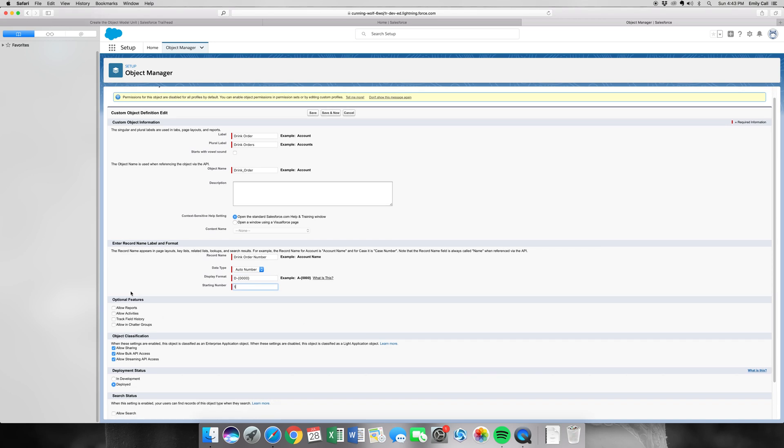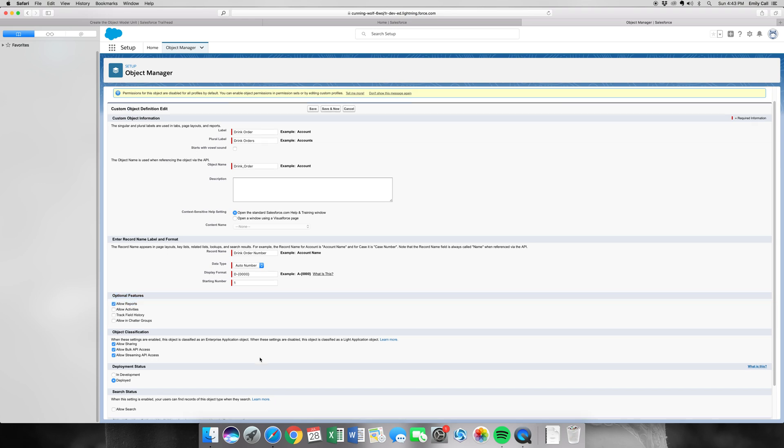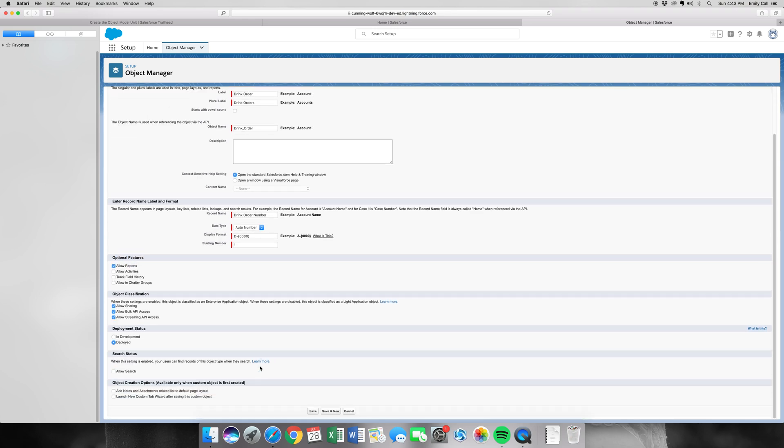For Optional Features, we're going to Allow Reports. And then we're also going to launch our new custom object Tab Wizard. I'm going to click Save.